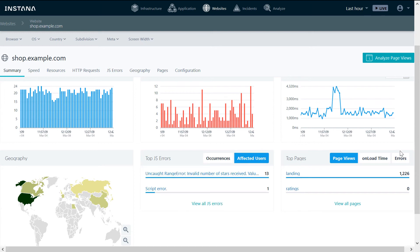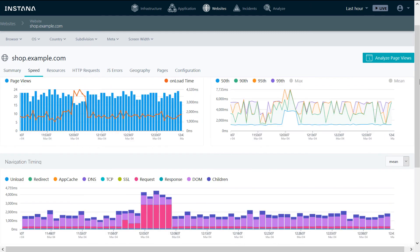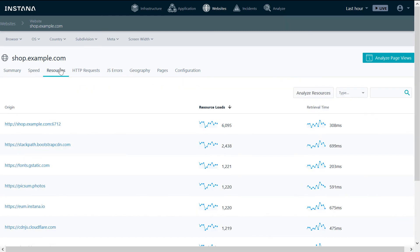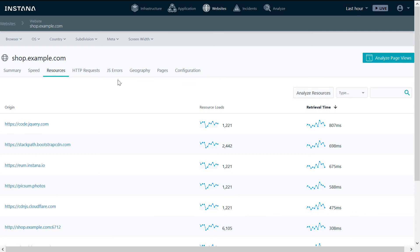You can get additional information about navigation timing, loaded resources, and the retrieval time.